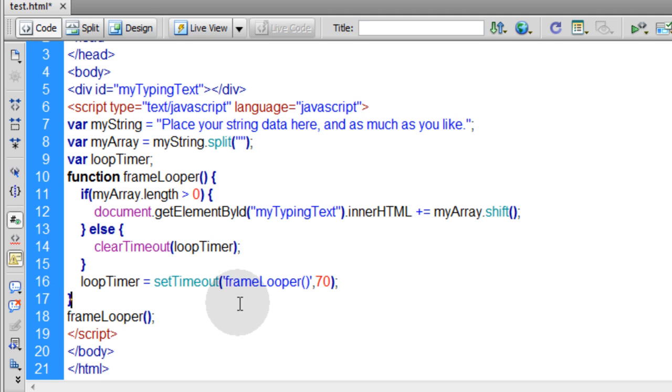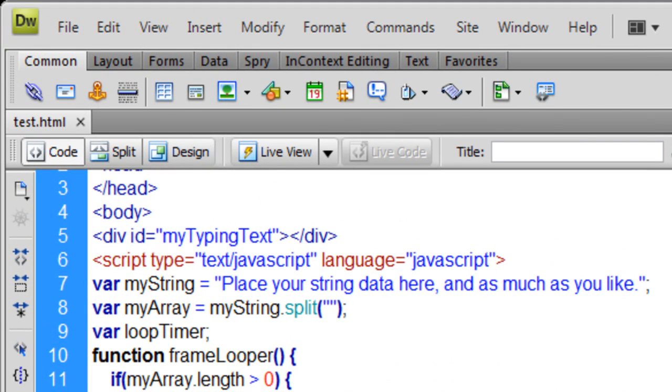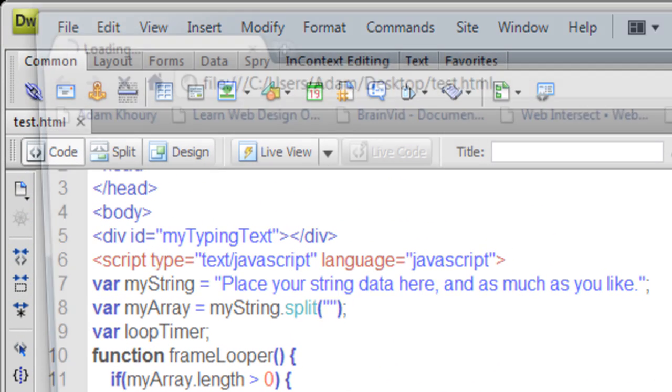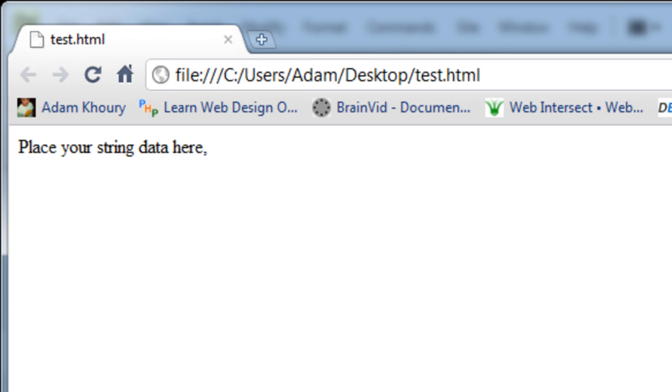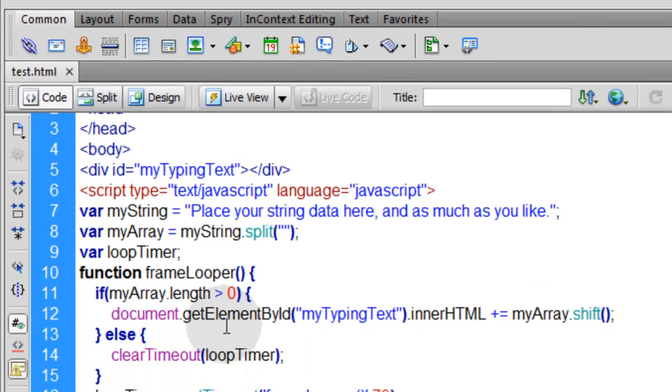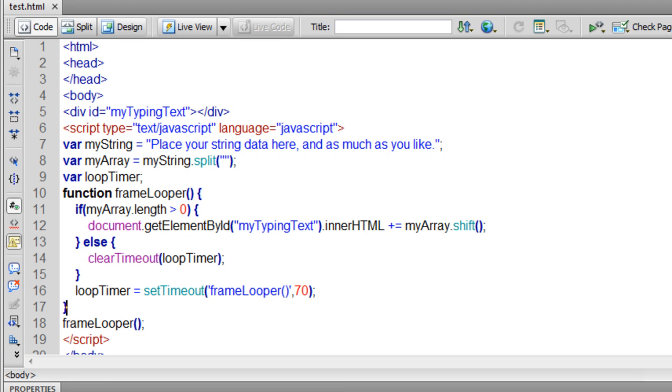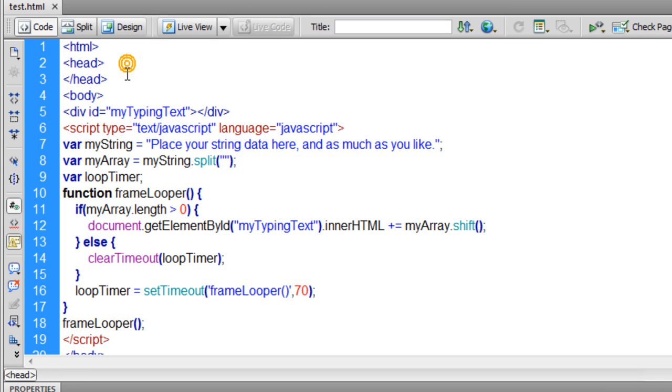That simple. Just like we did in ActionScript 3. Control S to save it. Press F12 and see what we have. And you can see it's typing there. Really nice.